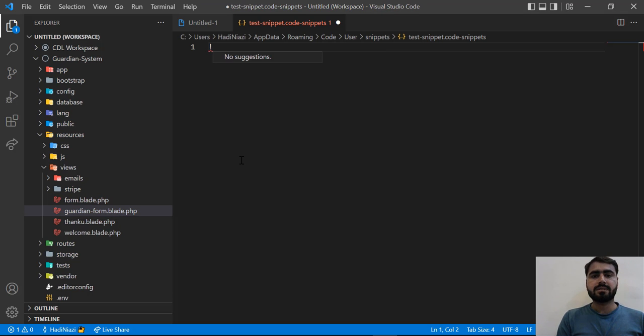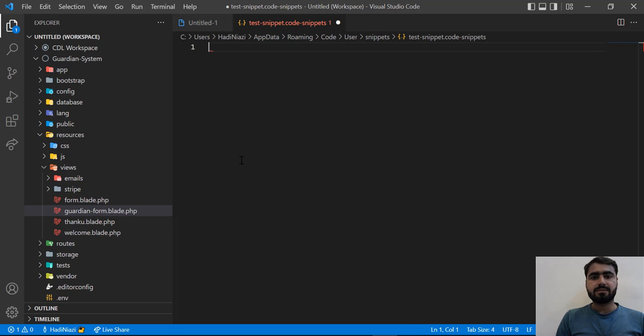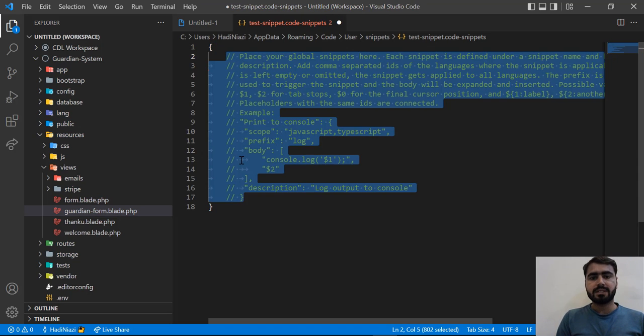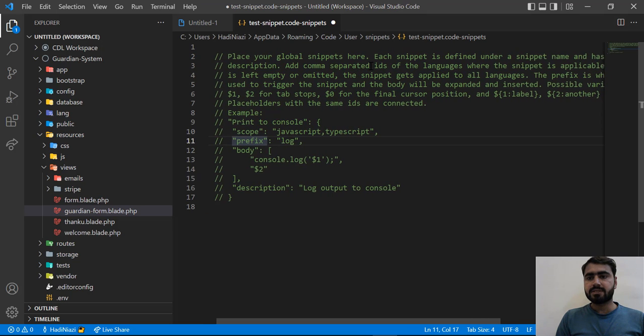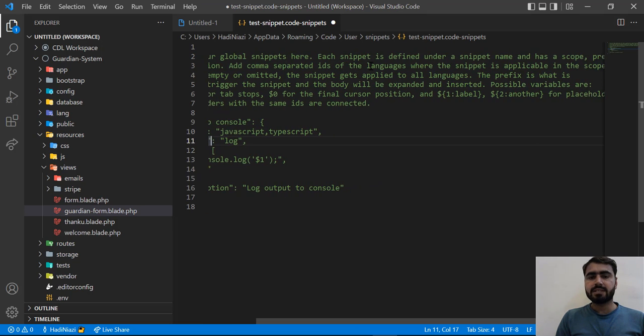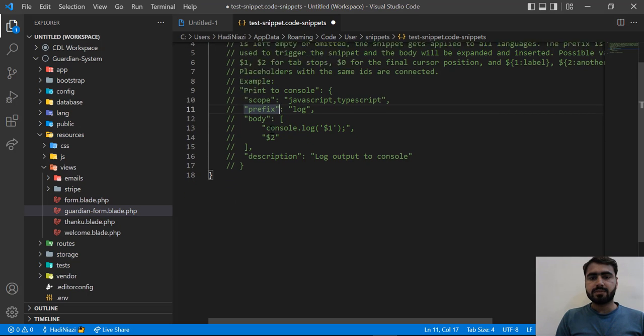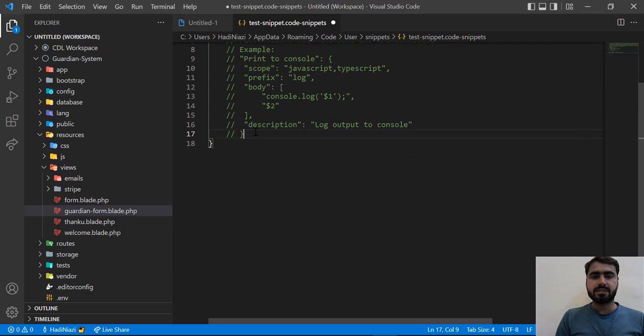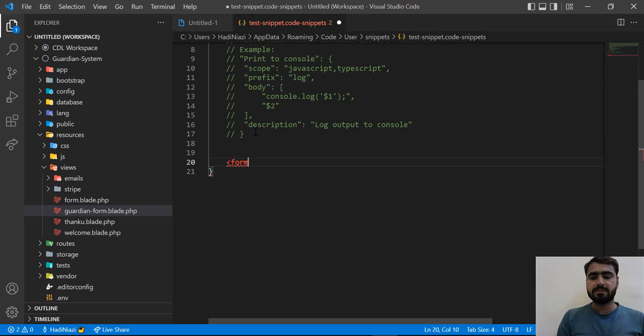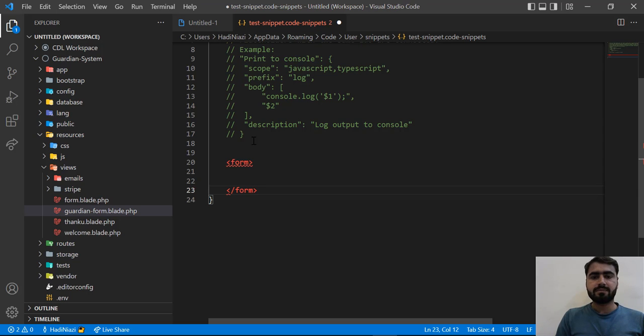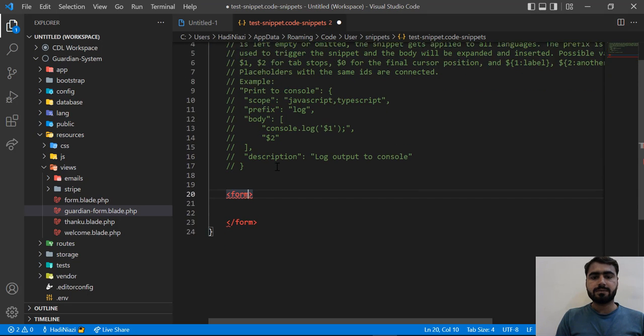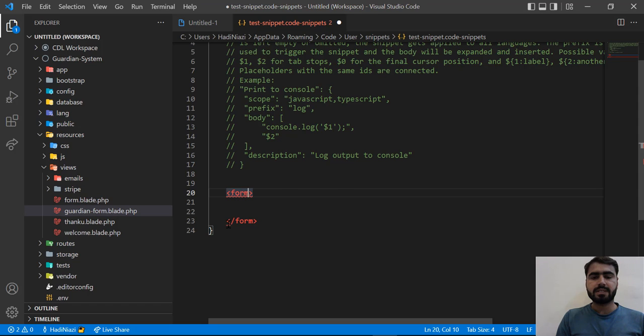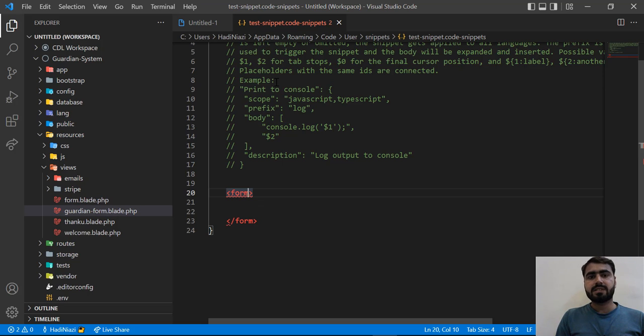It's not suggesting to us. I think it should be... no, it's not a JSON file. Let me close this out. Go back. Each snippet is defined under a snippet name and has scope, prefix, and stuff like that. Let me add this here. I want to add a basic HTML form. Let's see. No, it's not working as expected.